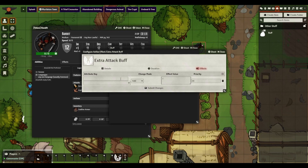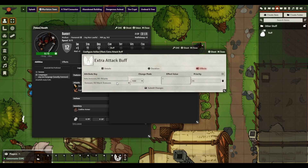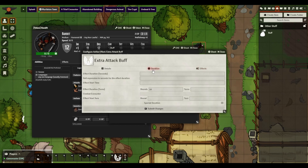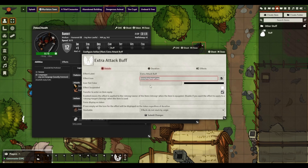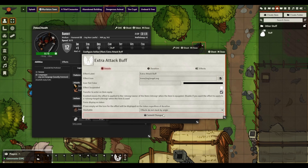I highly recommend installing DAE as it will help this considerably. If you know exactly the attributes, you'll be alright. In this case, I'm going to type in Attacks, go to All Attacks — you'll see Bonuses All Attacks. This is DAE helping me here; in Foundry Basics you have to type it in directly. We're going to add plus 1D4.